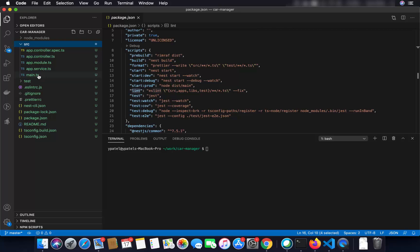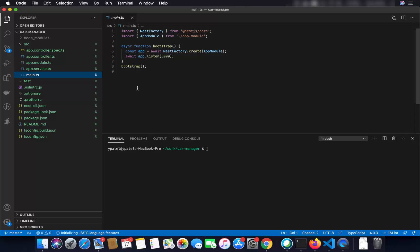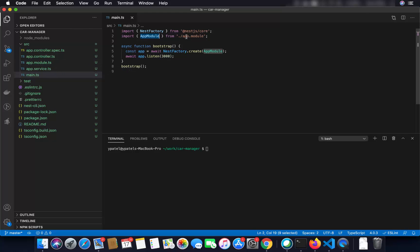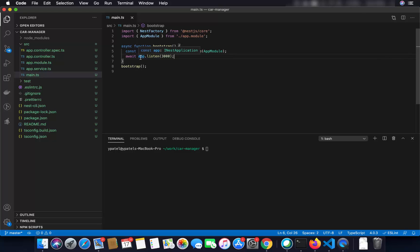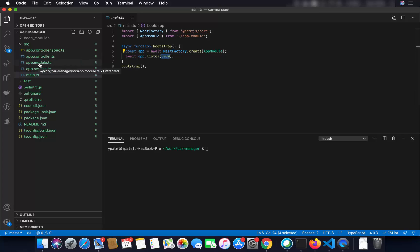You can also see commands for running different kinds of tests, coverages, and running your application in different environments — for example development, debug, or production mode. You can also run lint for linting your application files. Now let's talk about the source folder where our code is. We are going to start with main.ts, which is the main entry point of your NestJS application. It imports NestFactory from the core NestJS package and passes your app module to the create method, then starts the application — by default on port 3000.